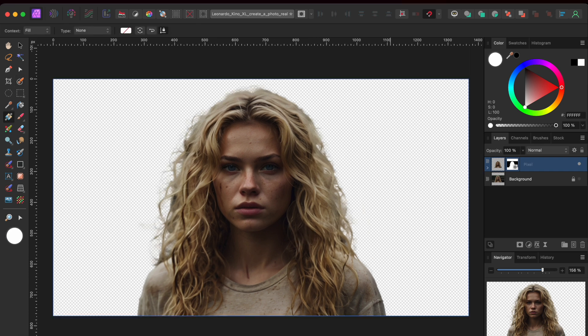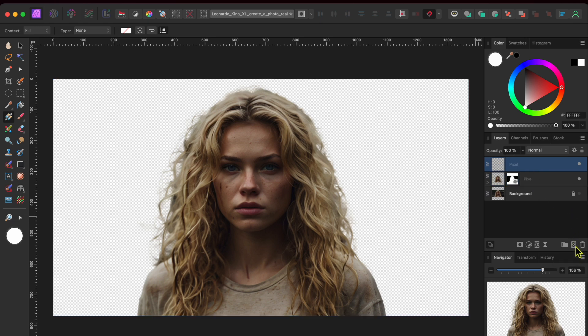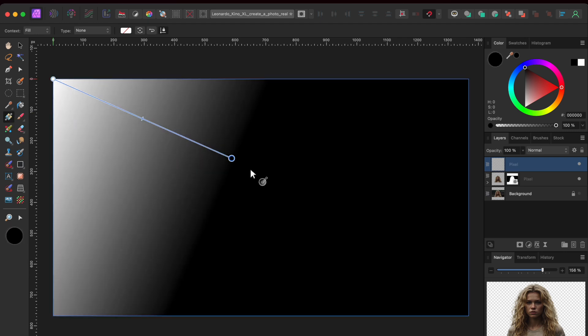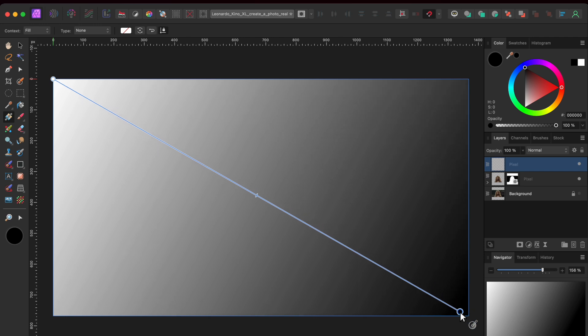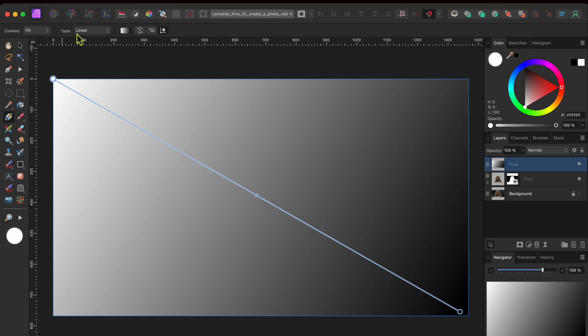Next I'm going to add a gradient overlay in a layer above the woman. So I'll click on the add pixel layer button at the bottom of the layers tab to add a pixel layer. Then I'll click on the gradient tool in the left hand toolbar and drag my cursor from the top left corner to the bottom right.